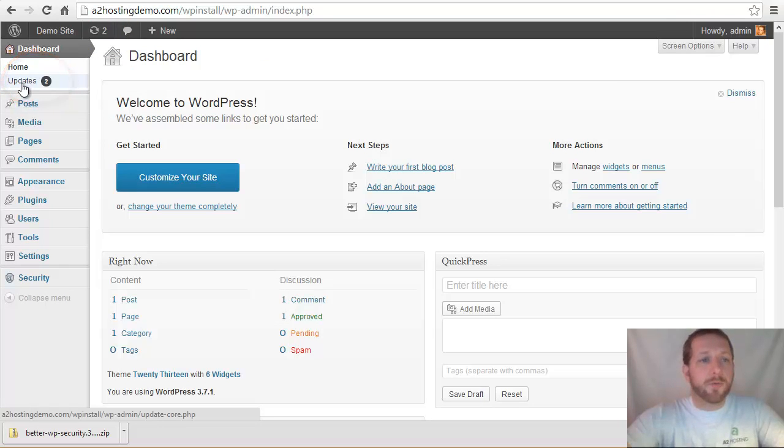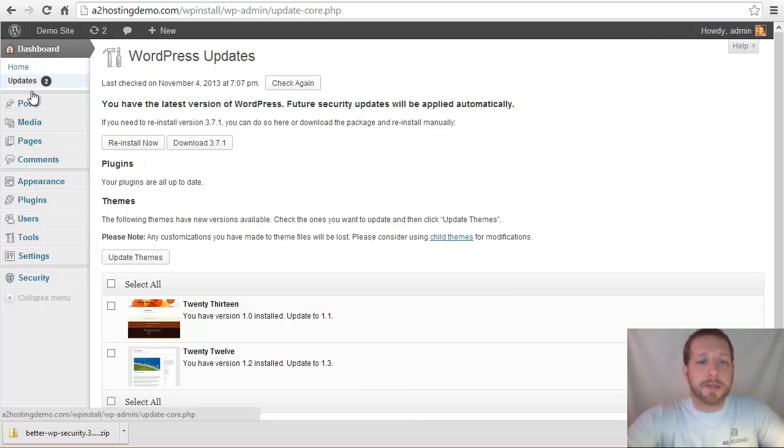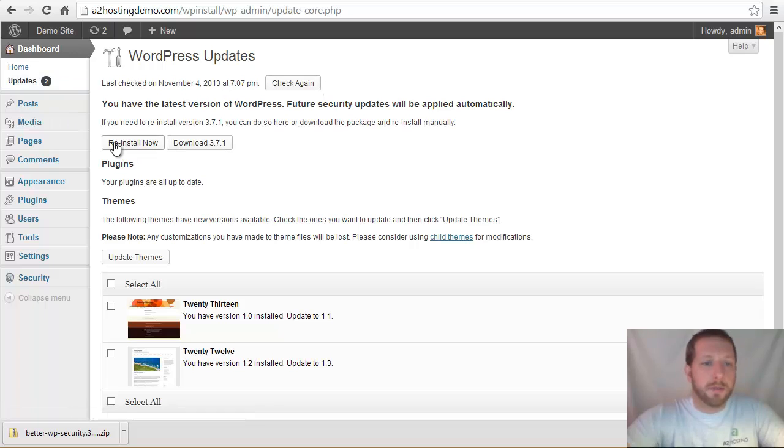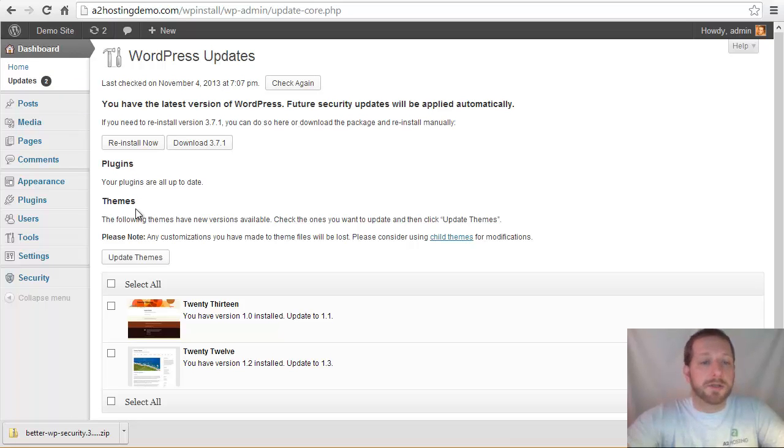So if we click that link that says update, it's going to take us actually back to that same screen where we updated our WordPress. But if we look down here, we can see which plugins and themes that need updated in our installation.